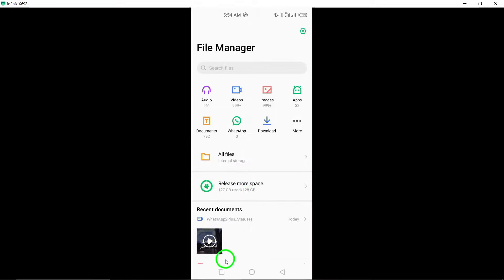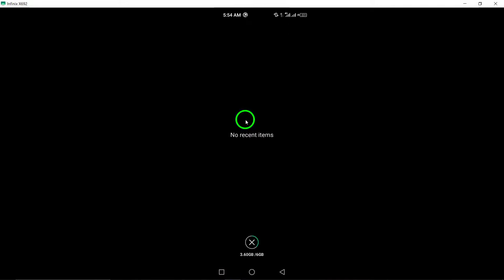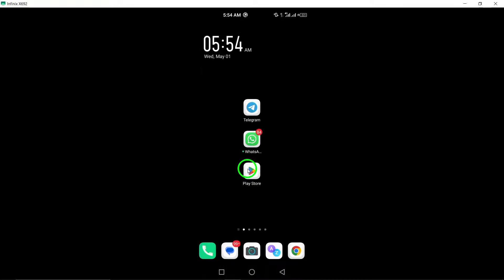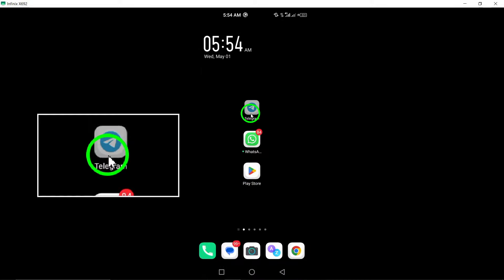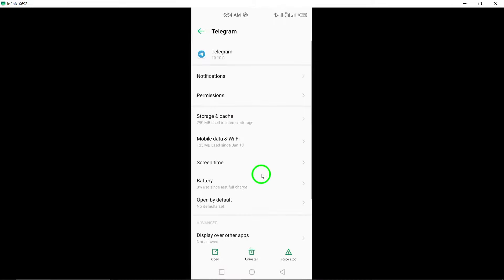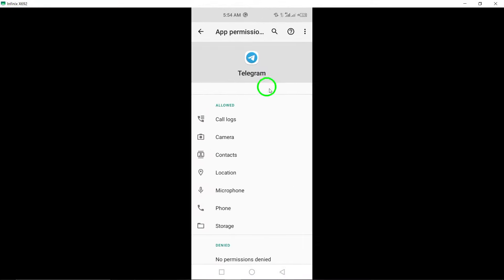6. Check permissions. Ensure that Telegram has the necessary permissions on your device to function correctly, especially regarding access to storage, camera and microphone.